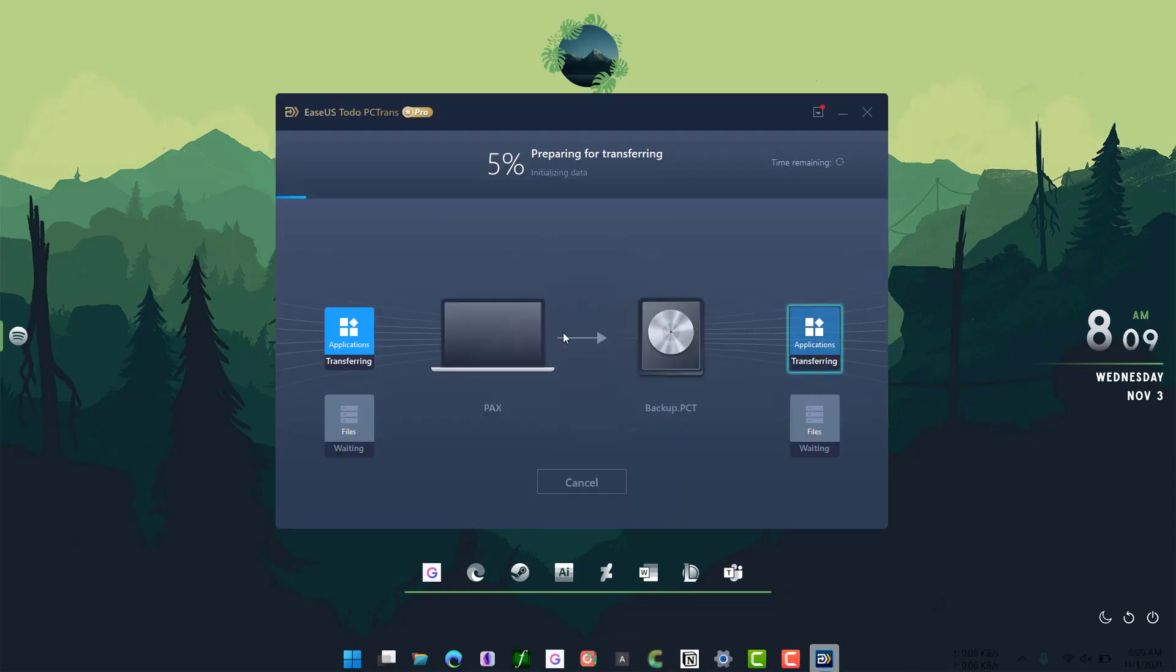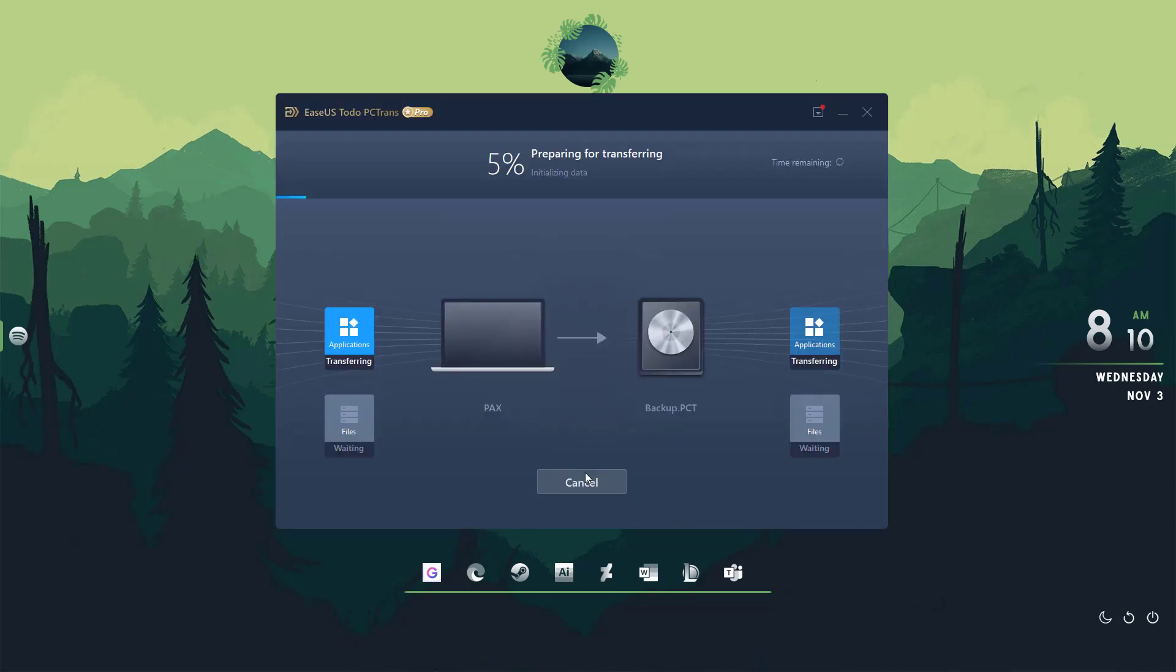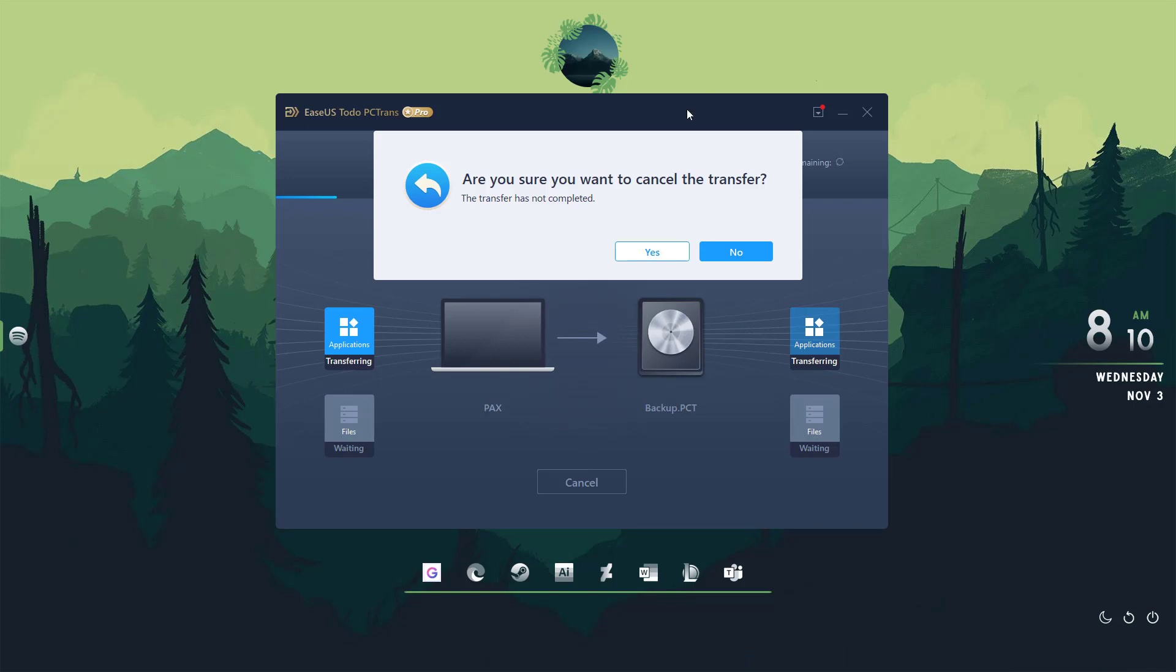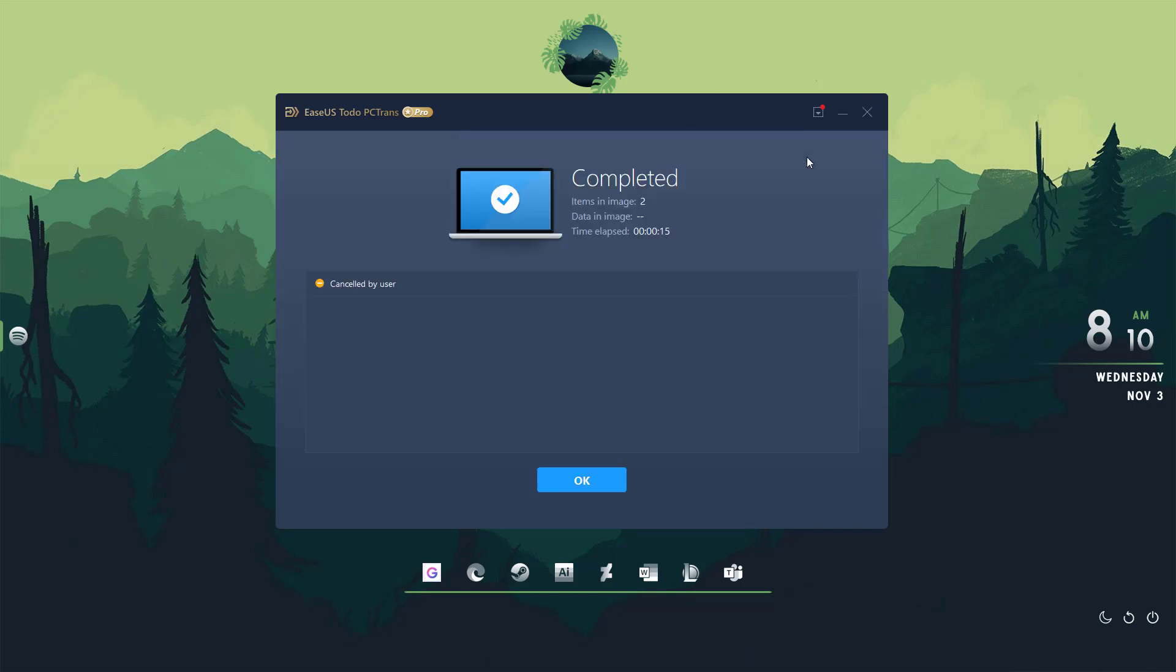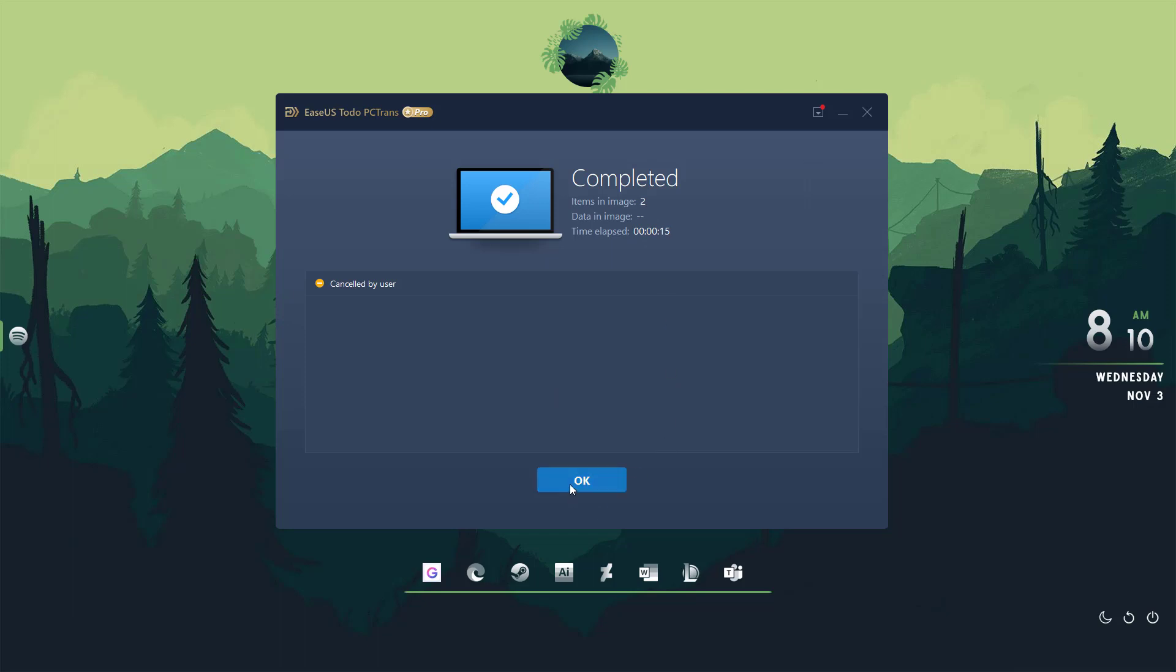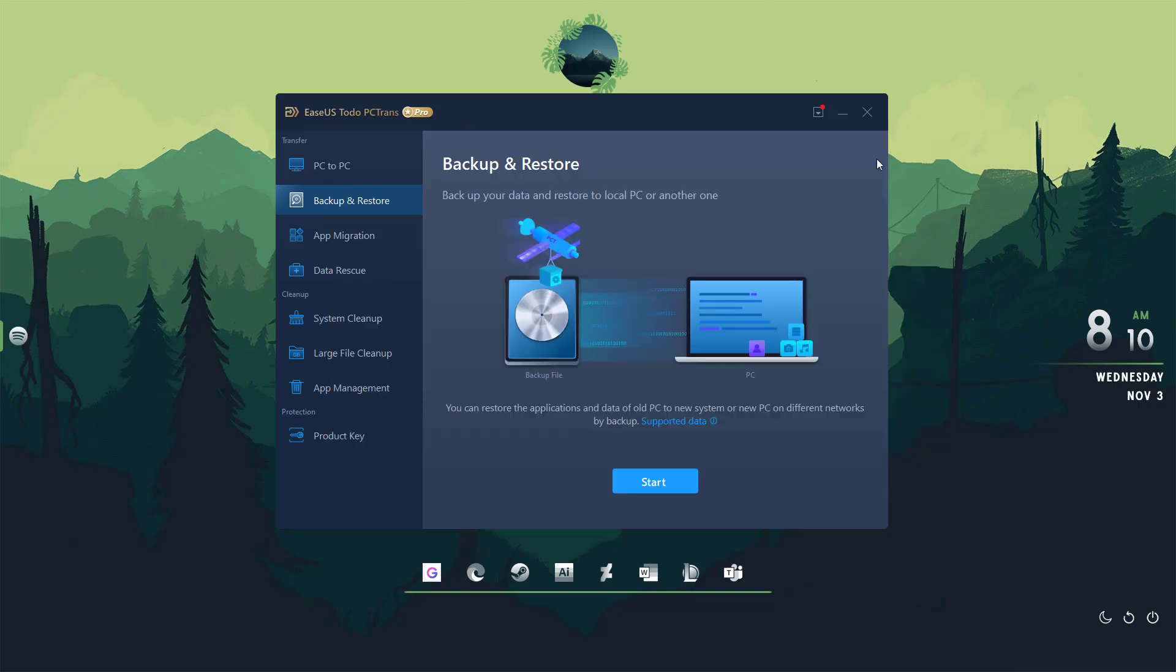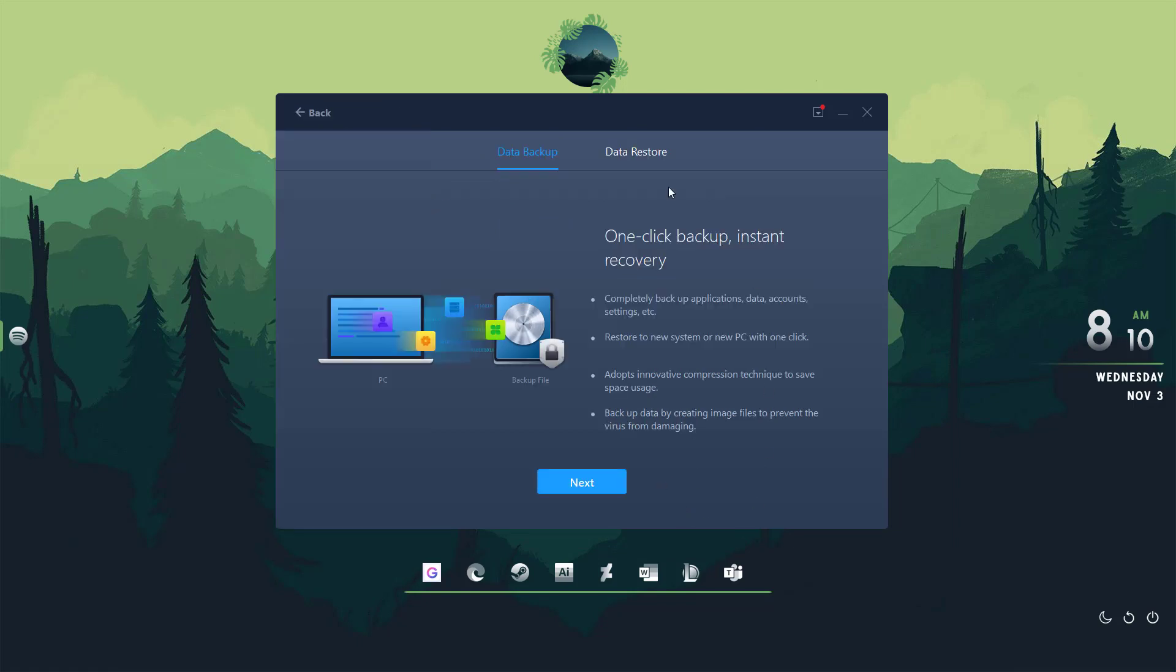Now you can proceed with installation of Windows 11 or reinstall Windows 11. After you have reinstalled Windows 11, you need to first install this application, EaseUS Todo PCTrans, and you can click on backup and restore again and click on start, and go to data restore and click on next.